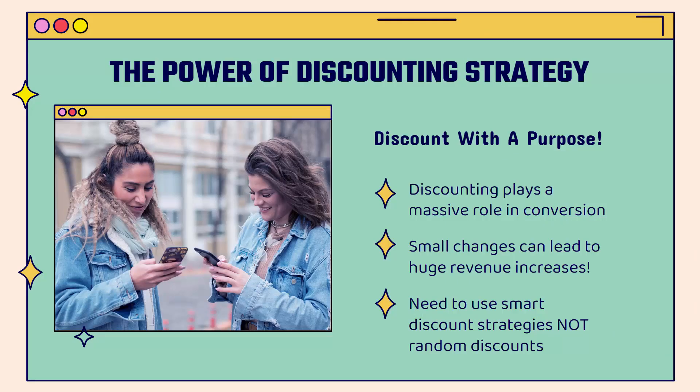That's the real whole idea of this video. There's a lot of power in discounting if you do it with a purpose. You need to discount with a purpose. You need to implement a strategy, not just running random discount codes that are floating around out there on Google. You want to have a real strategy in mind because discounting plays a massive role in your conversion, your conversion rate.